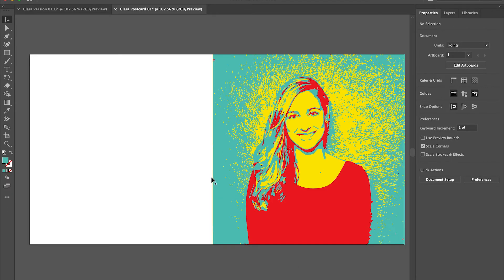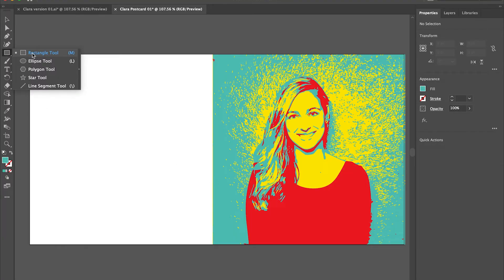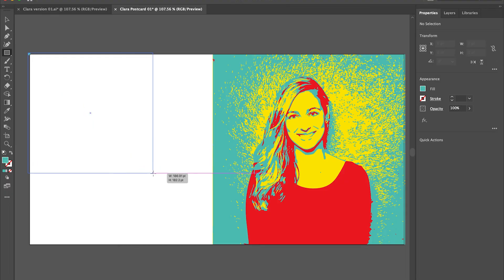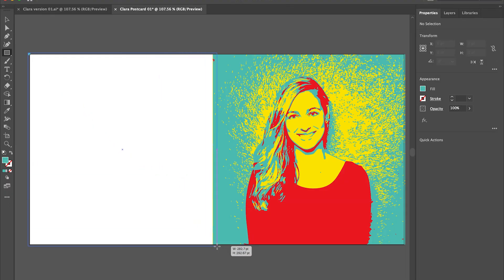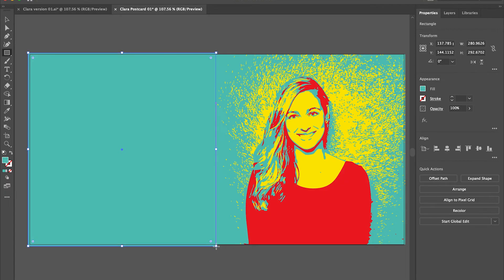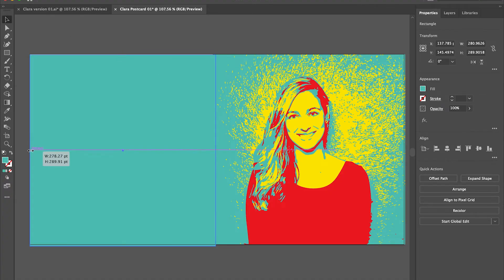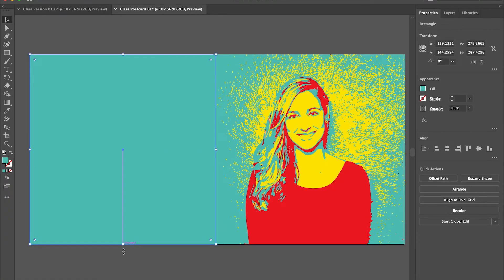Next, I'm going to add a rectangle in the same color as my background around Clara's image. Just so I can fill in the whole background piece. And then I'll just adjust that so that it looks good according to my postcard format.